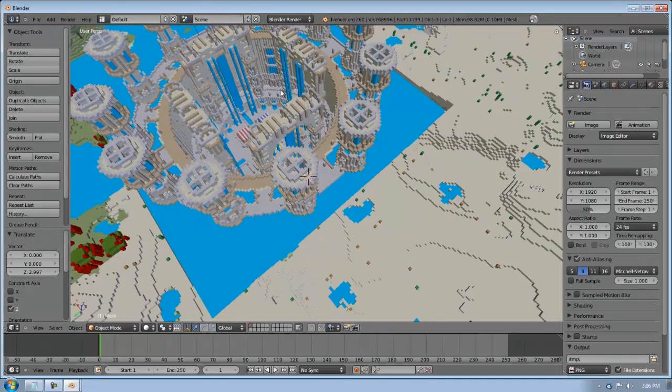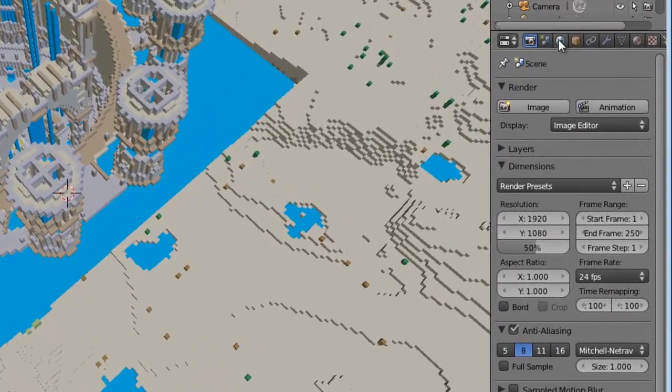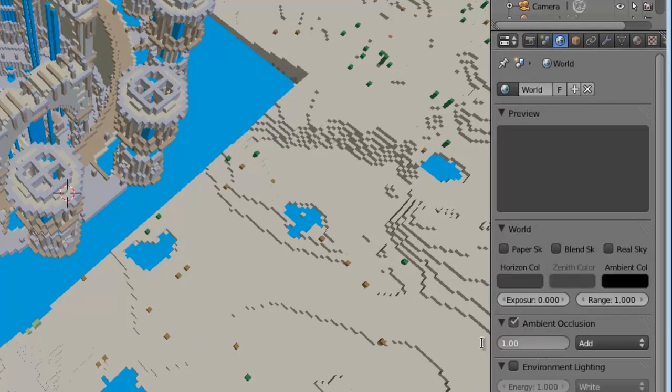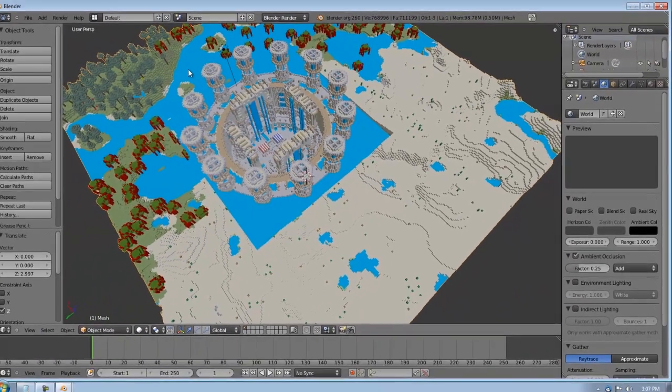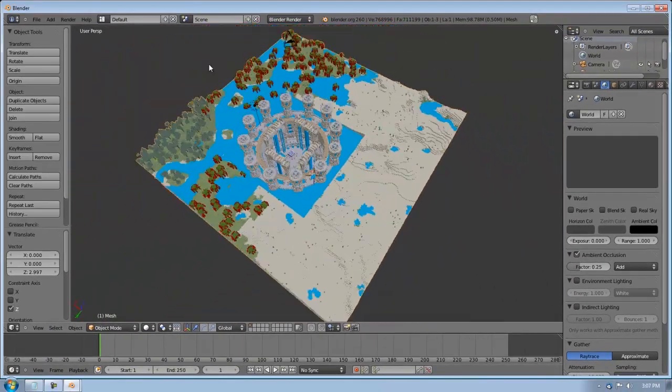Now the next thing you need to do is add some lighting, which is really easy. Click this button over here, this little world button. Then go to ambient occlusion. Checkbox that. And about 0.25 works best, I find. But you can modify that to your liking. You won't notice a change yet until we render.